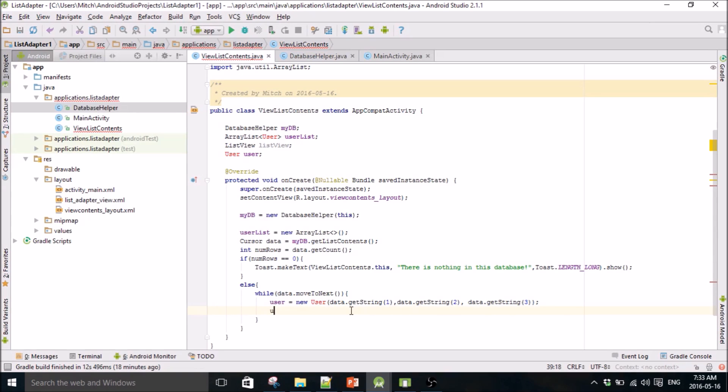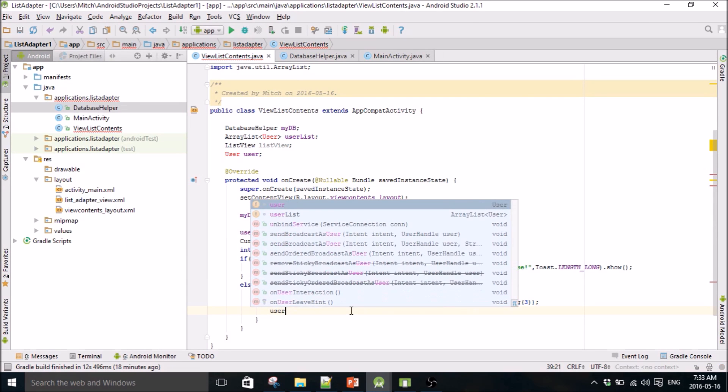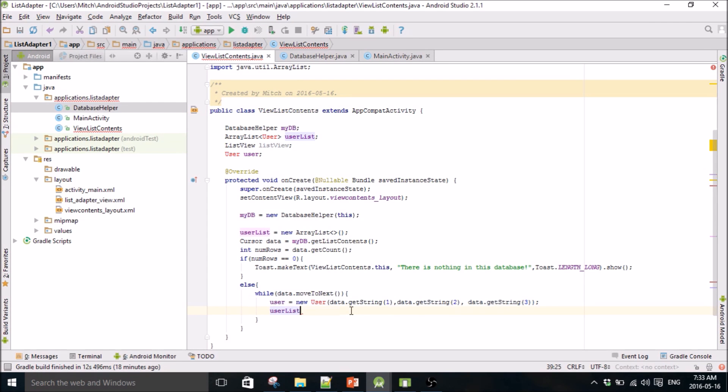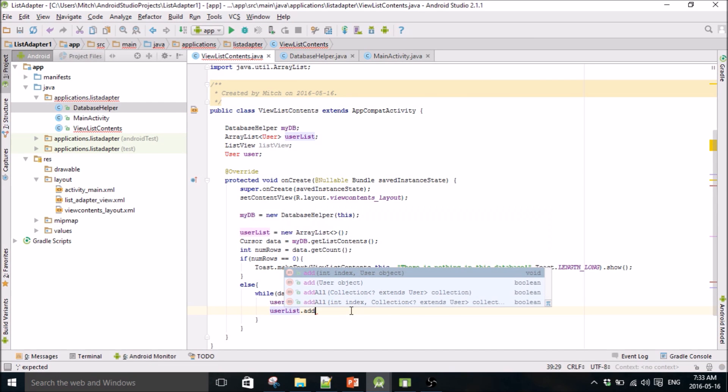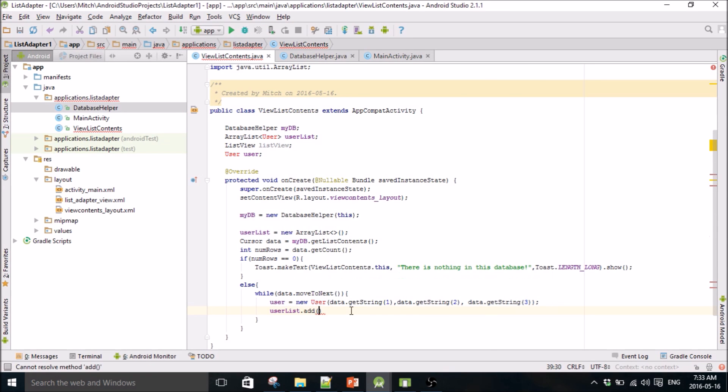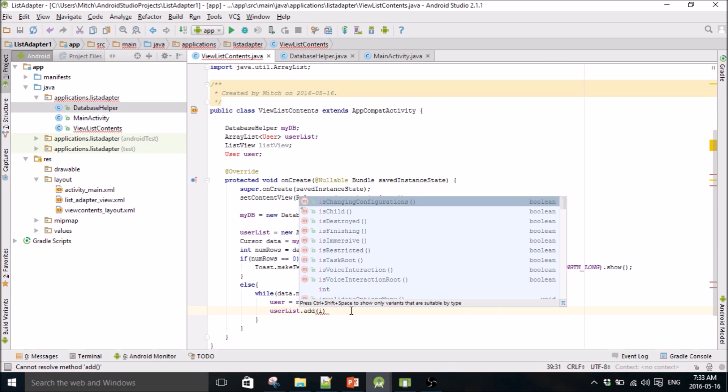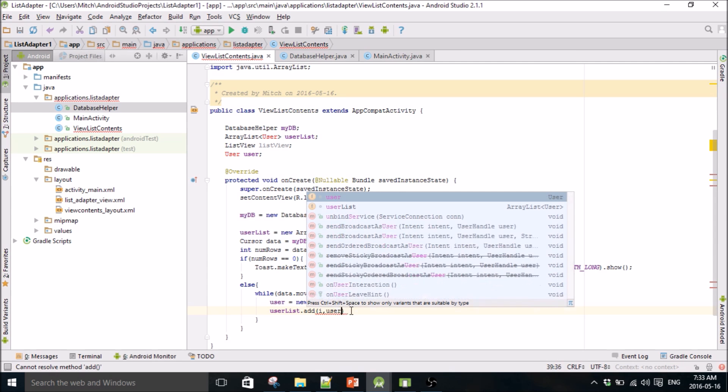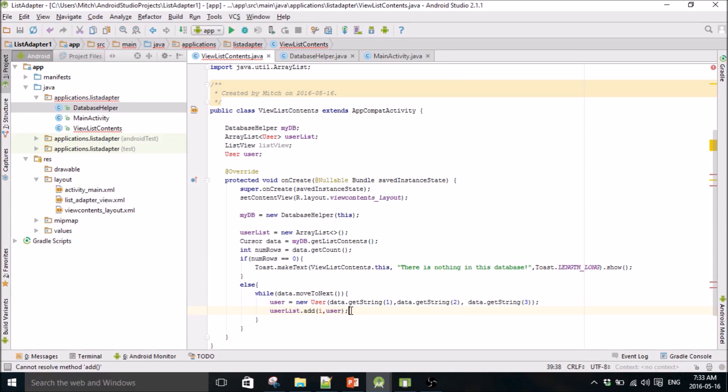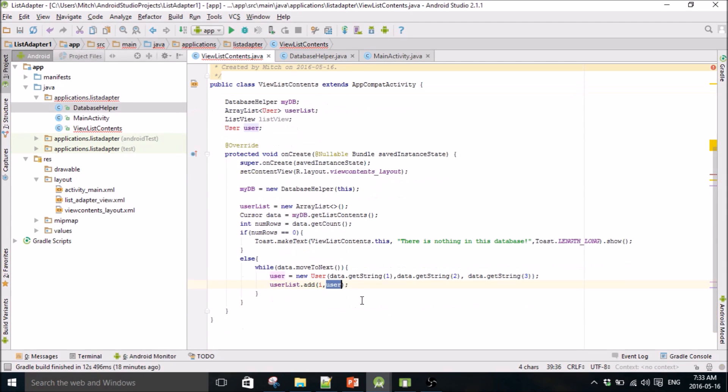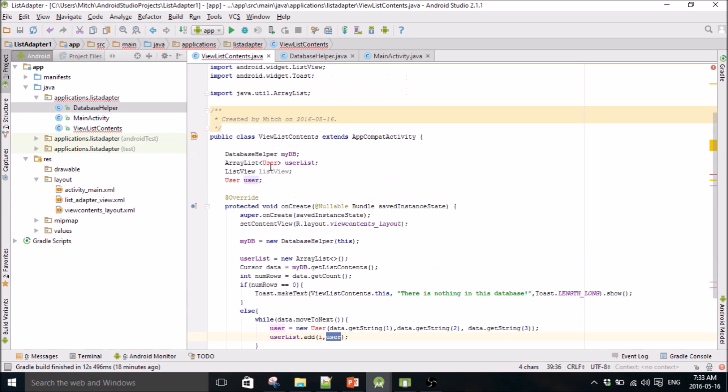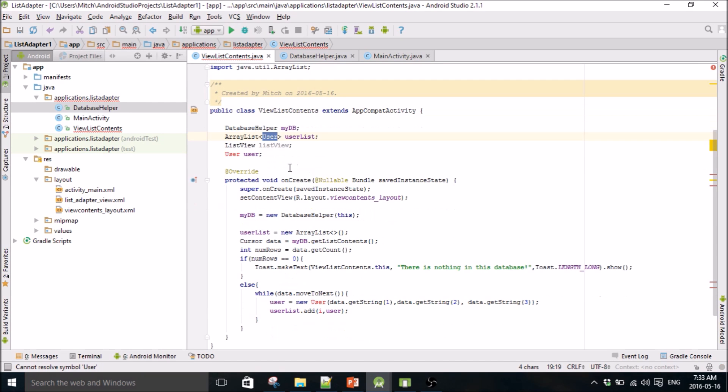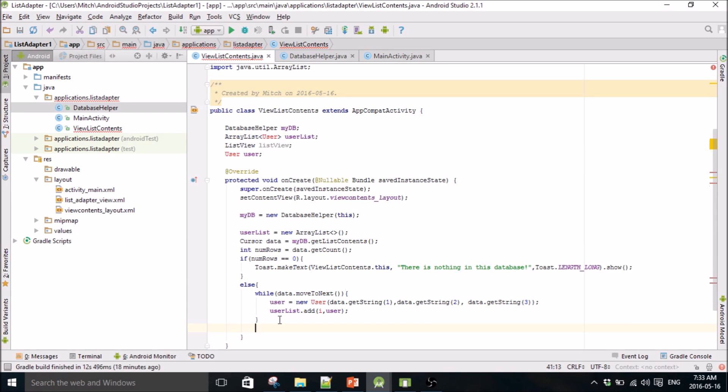And then we're going to move this all into our user list array, and a user list array will take items of type user because that's the way I define it up here. I define this array list to take user type parameters or variables.